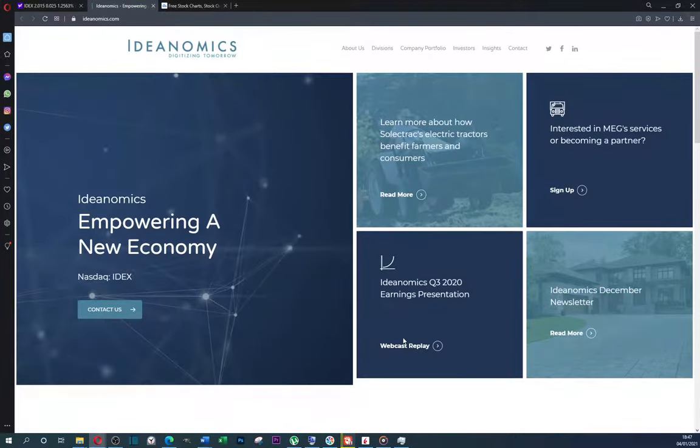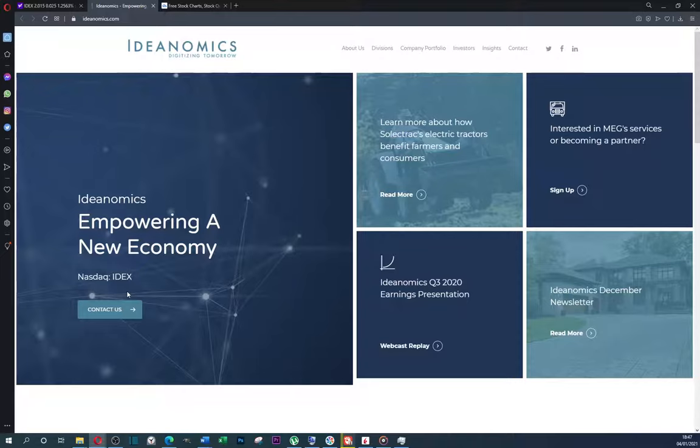Here we can see their web page. Interesting web page. Empowering a new economy. They are in the future sector, in the disruptive sector, similar to ARK Invest, the last interesting ETF.